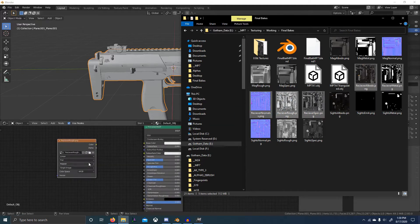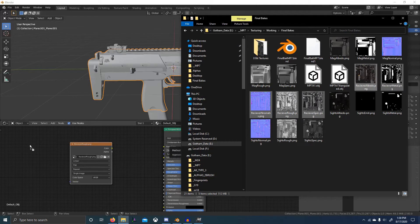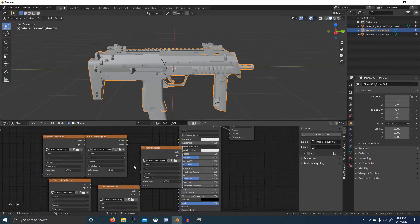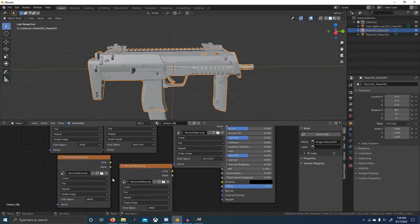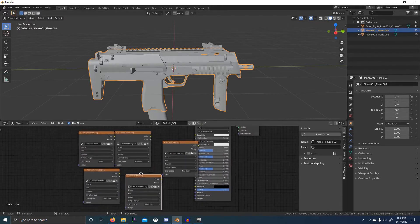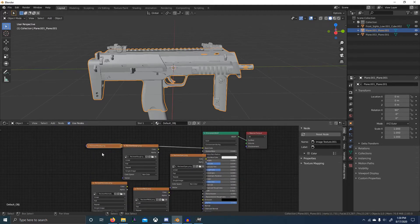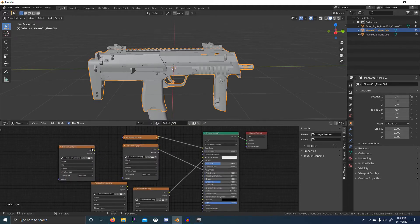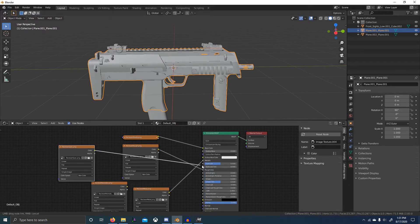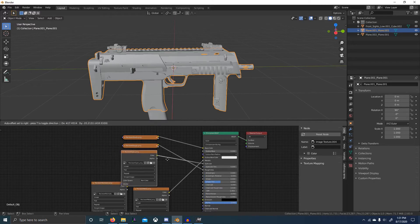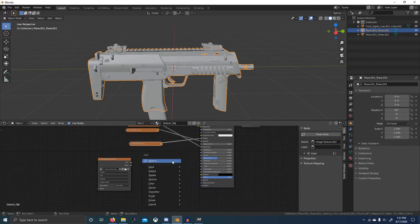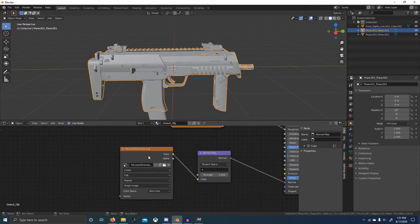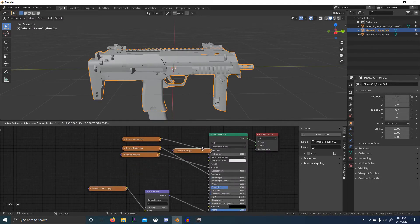You can't drag them all in at once, so just drag them in one by one — metal, normal, spec. Set everything to non-color except for albedo, and then just plug them in: roughness to rough, metal to metal, spec to spec, and then normal through a normal map node. Let's order these so it's nicer to look at.